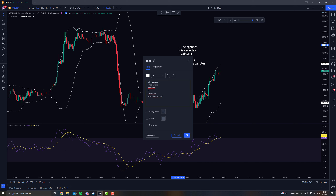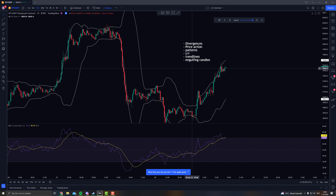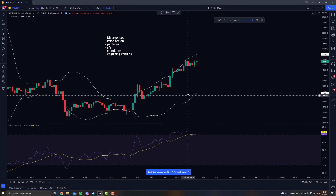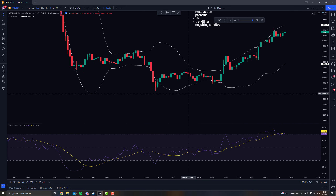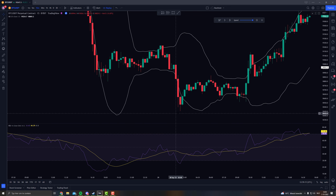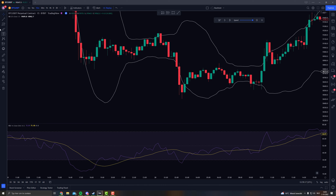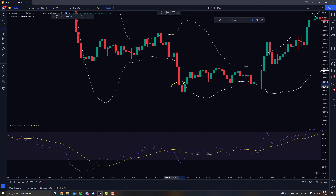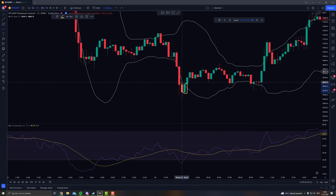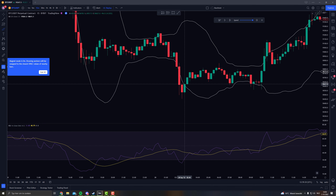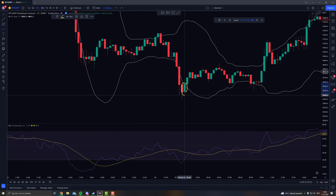If you don't know what engulfing candles are, let me show you one. Right here you have an engulfing candle — you have downward momentum, you are underneath the Bollinger Bands, and you create an engulfing candle because the green one is completely covering the red one and it's a bit bigger. That's an engulfing candle.